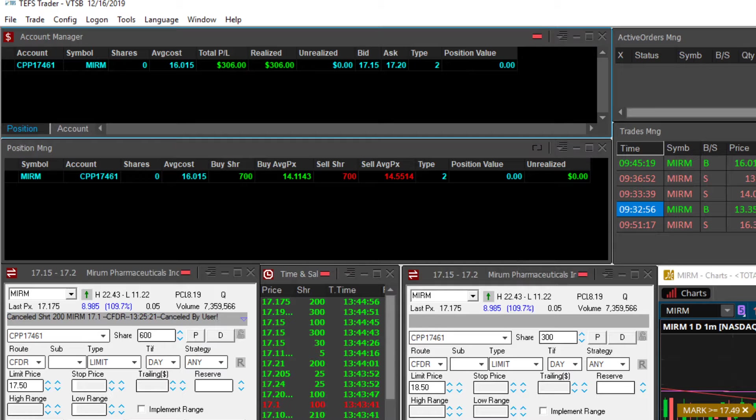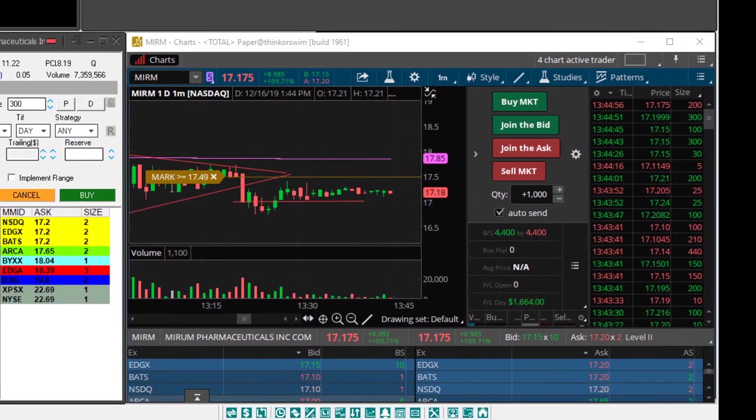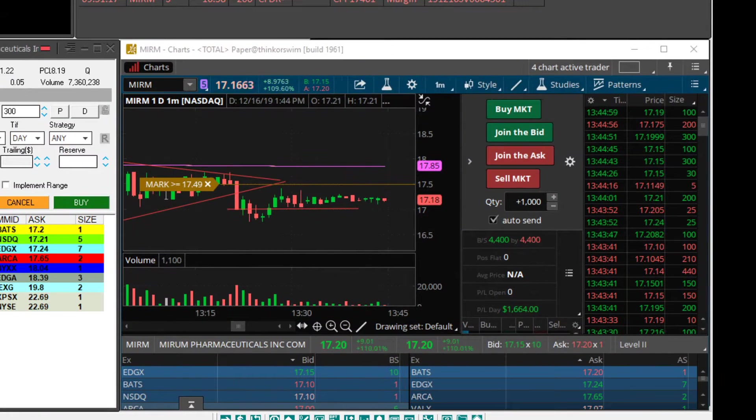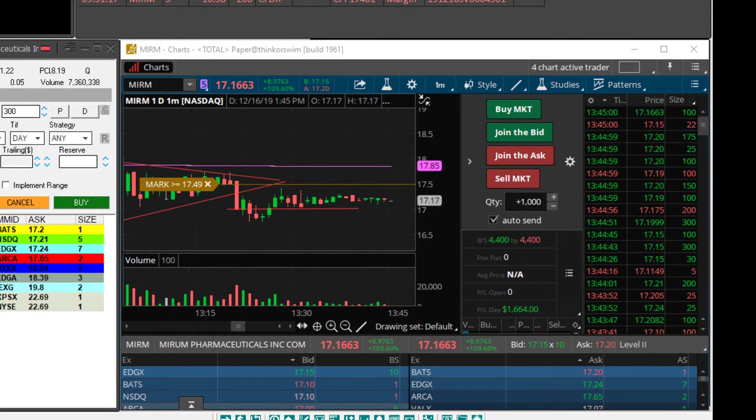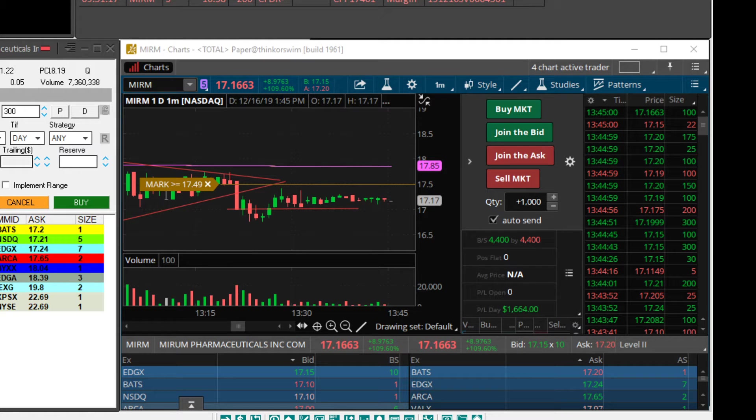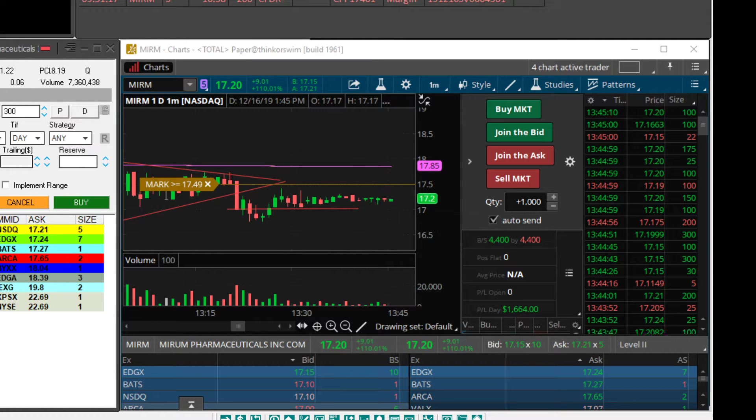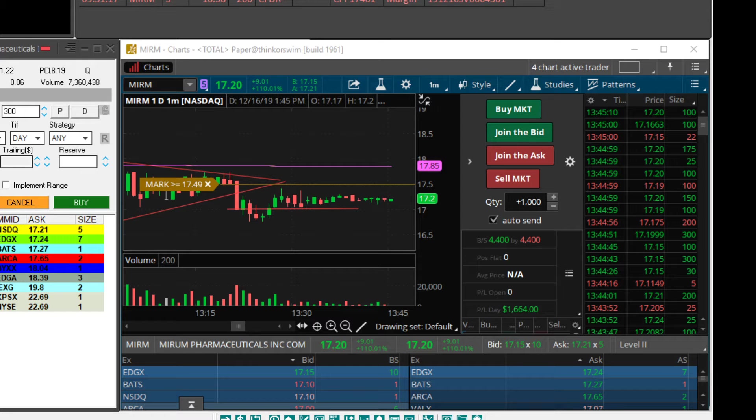Now this is my TD Ameritrade chart. I paper traded it today in this account and I'm finishing up $1,664 in it. I'm very happy with that because I wasn't really paying attention to this one.